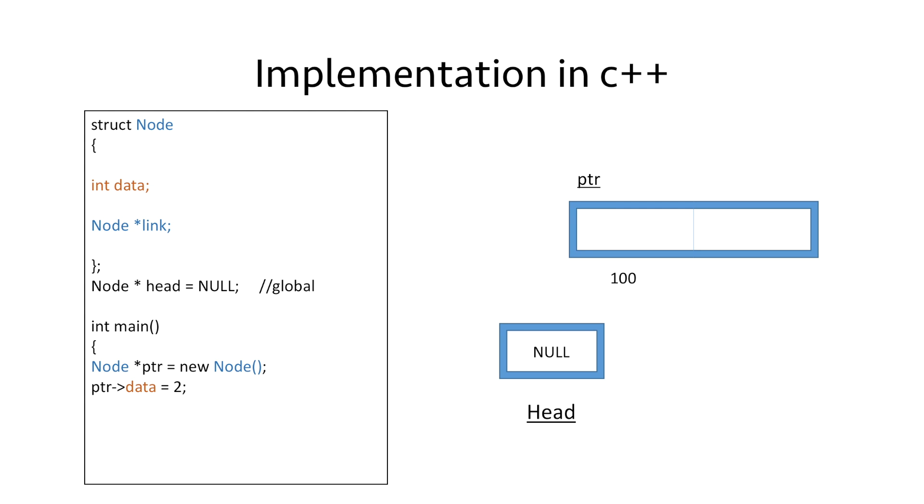Now we use this pointer ptr to put value 2 in the data part of our node. We do this using the right arrow operator, which is used to access the parts of our node using a pointer.